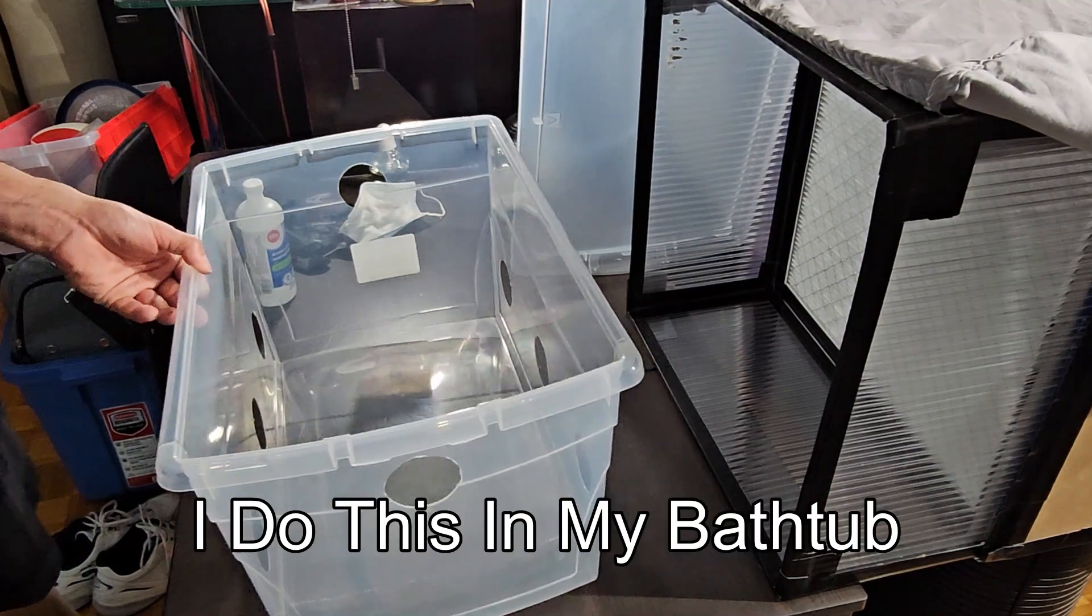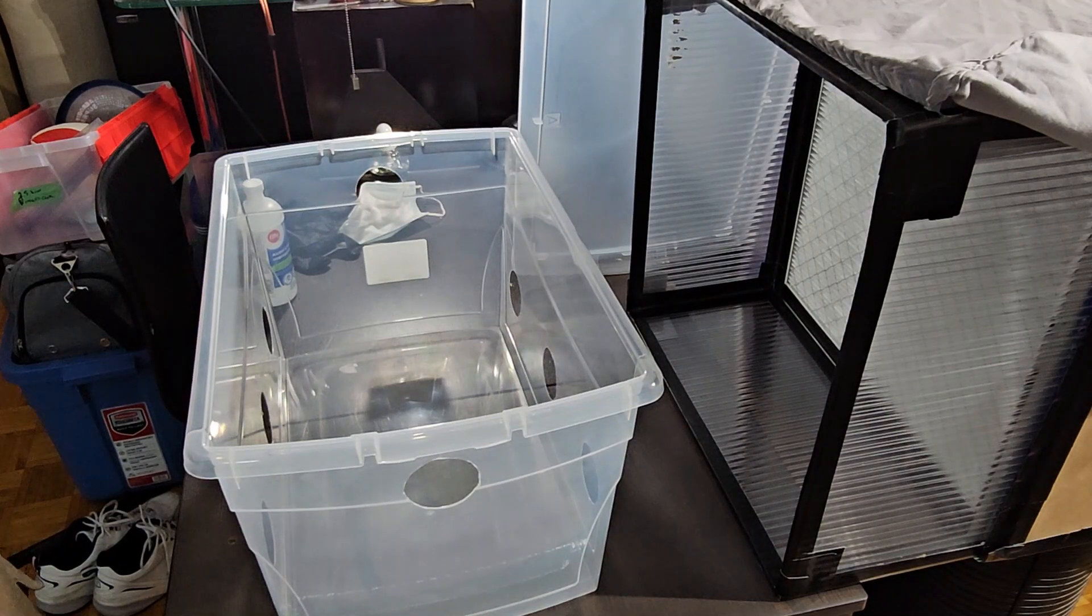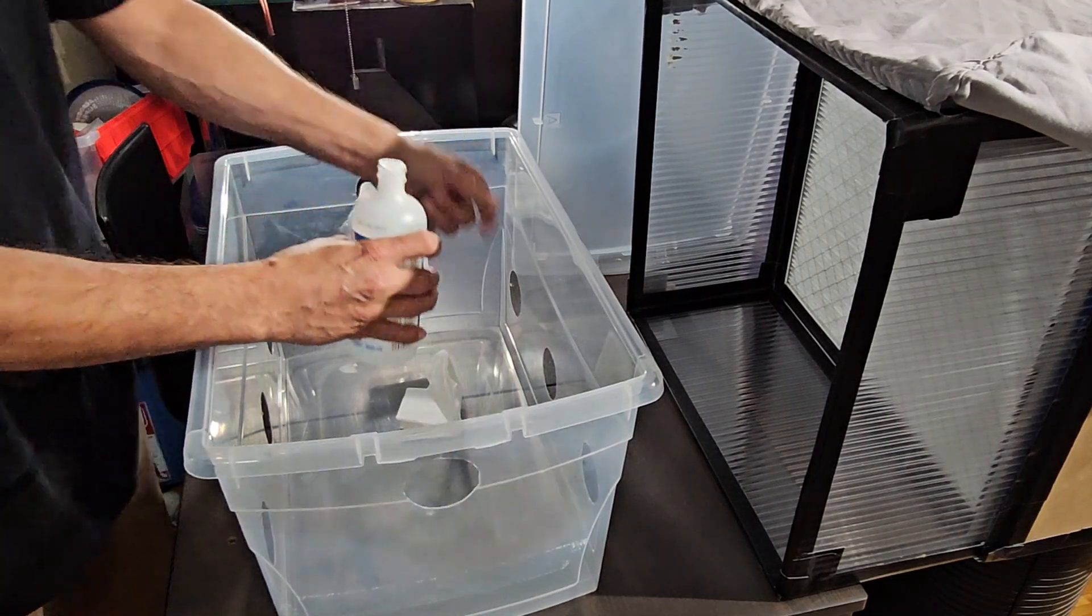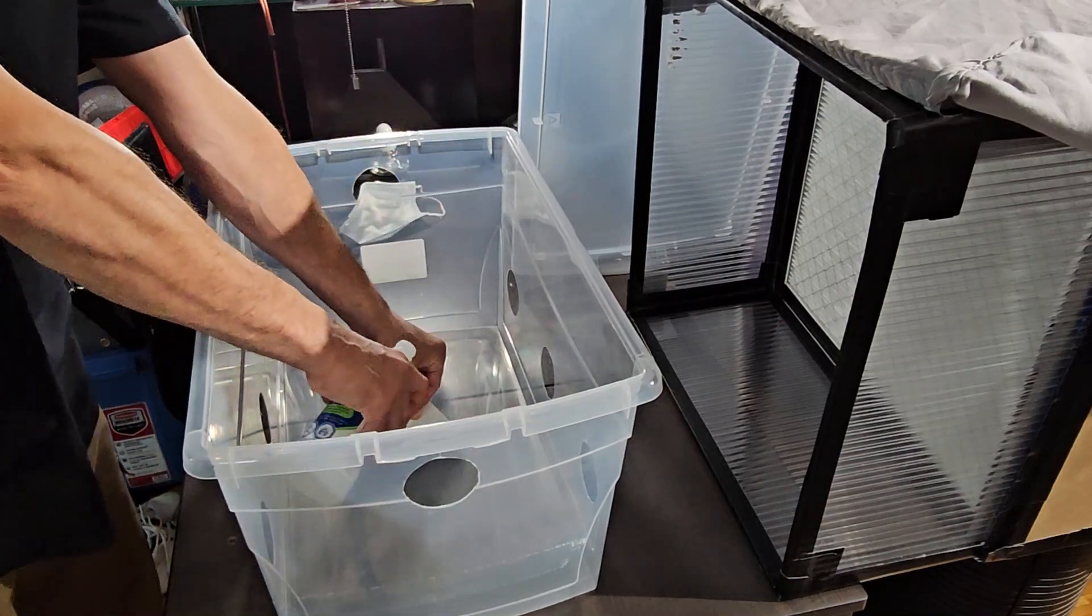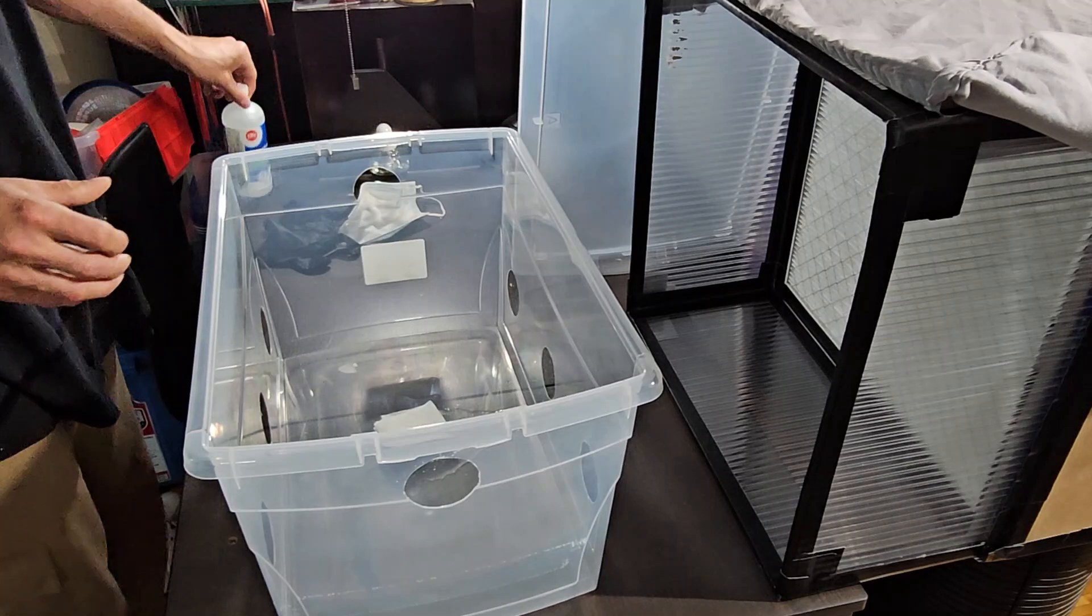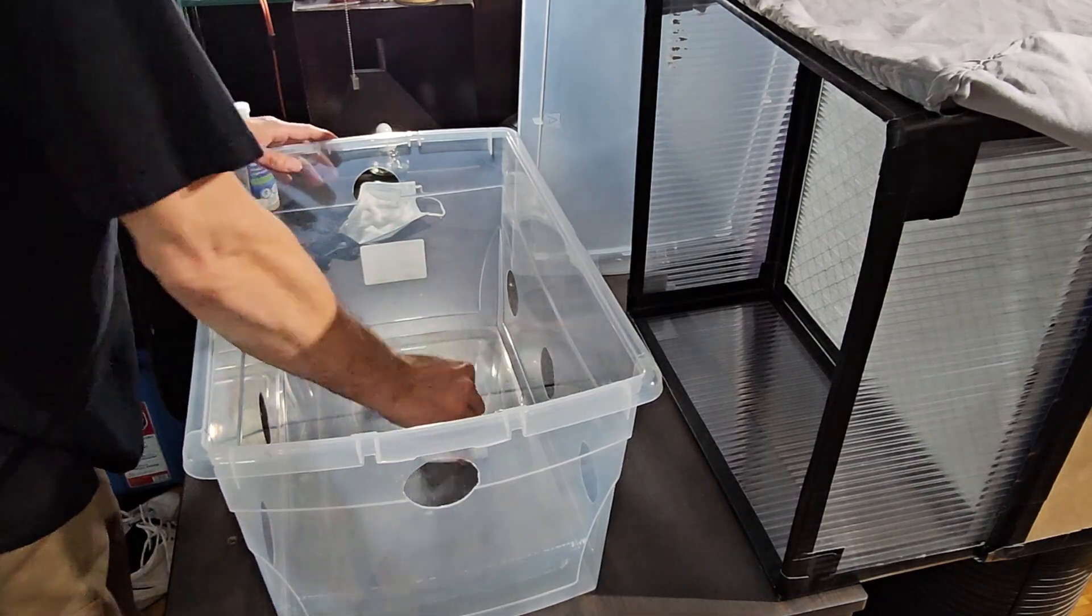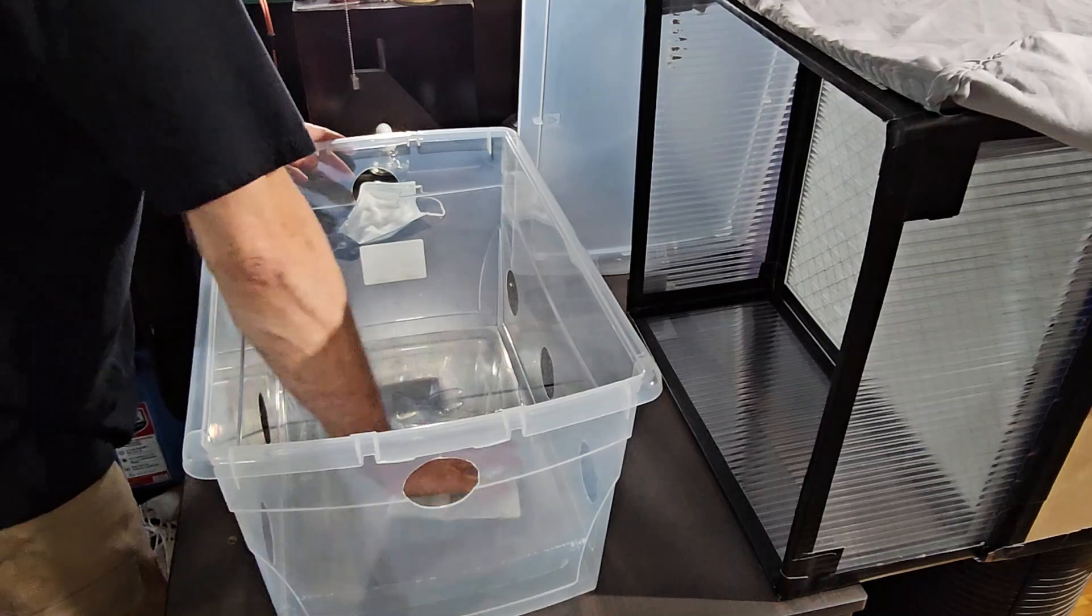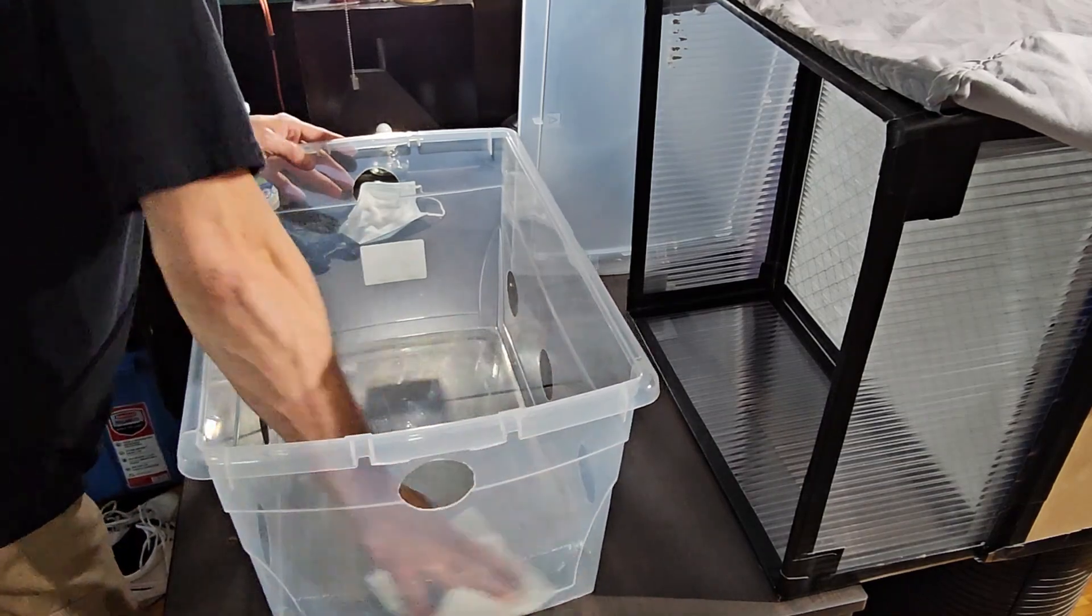So now that they're dry from the 90-10 cleaning, I am going to use some 70% ISO. I typically just take a paper towel, pour some isopropanol on it, some isopropyl alcohol on it, and then just wipe down the whole inside of it.